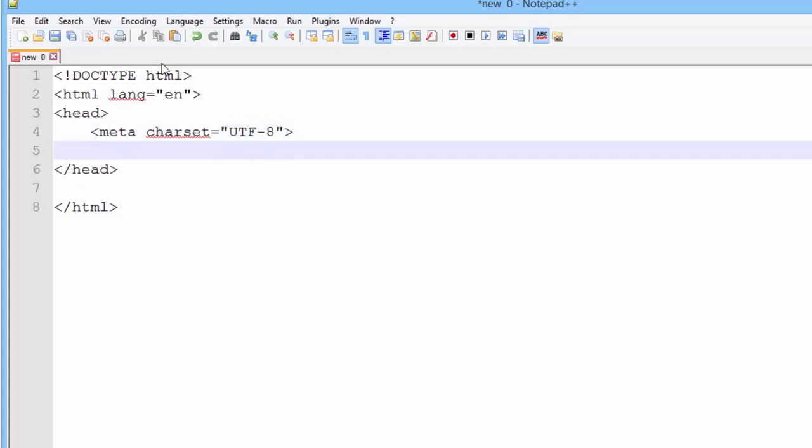For those geeks out there, the U in UTF-8 comes from universal coding character set, and the TF comes from transformation format. And finally, the 8 tells the browser that it should use an 8-bit code unit.